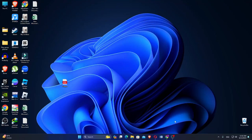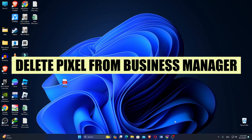Hey everyone! In this video, I'm about to show you how to delete pixels from a business manager.